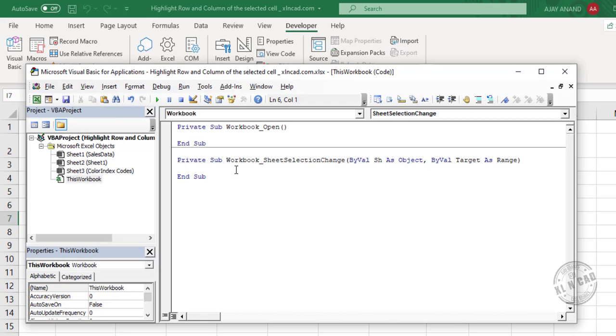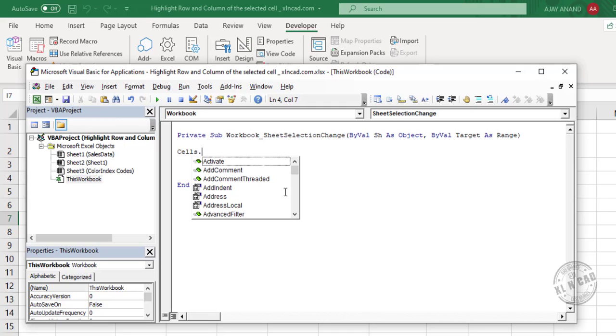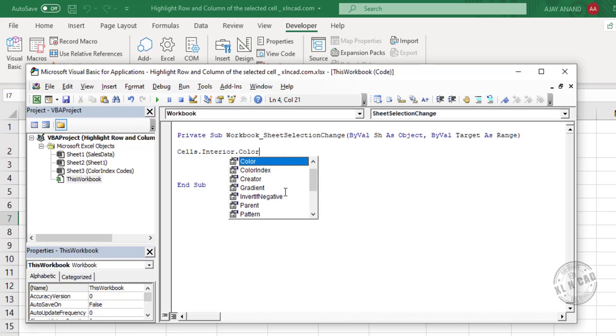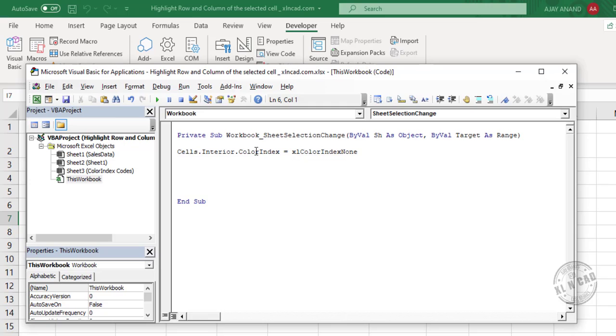Our code will go in this second sub procedure, so I will delete the first one. Now the first statement: cells dot interior dot color index equals Excel color index none. This statement will remove the background color of every cell in the selected worksheet.